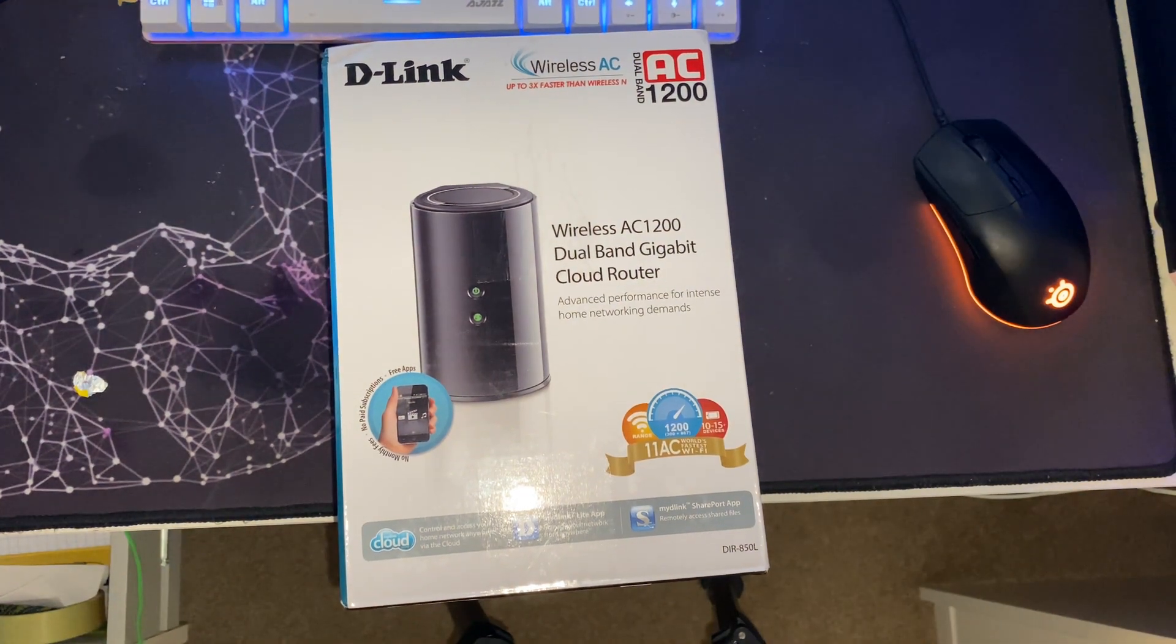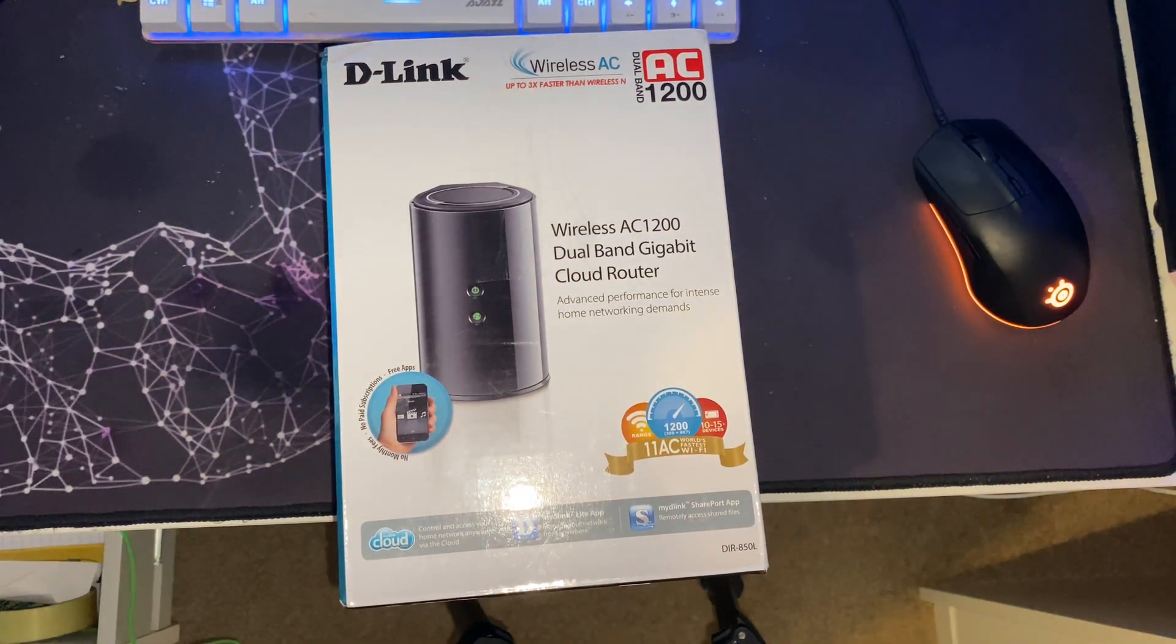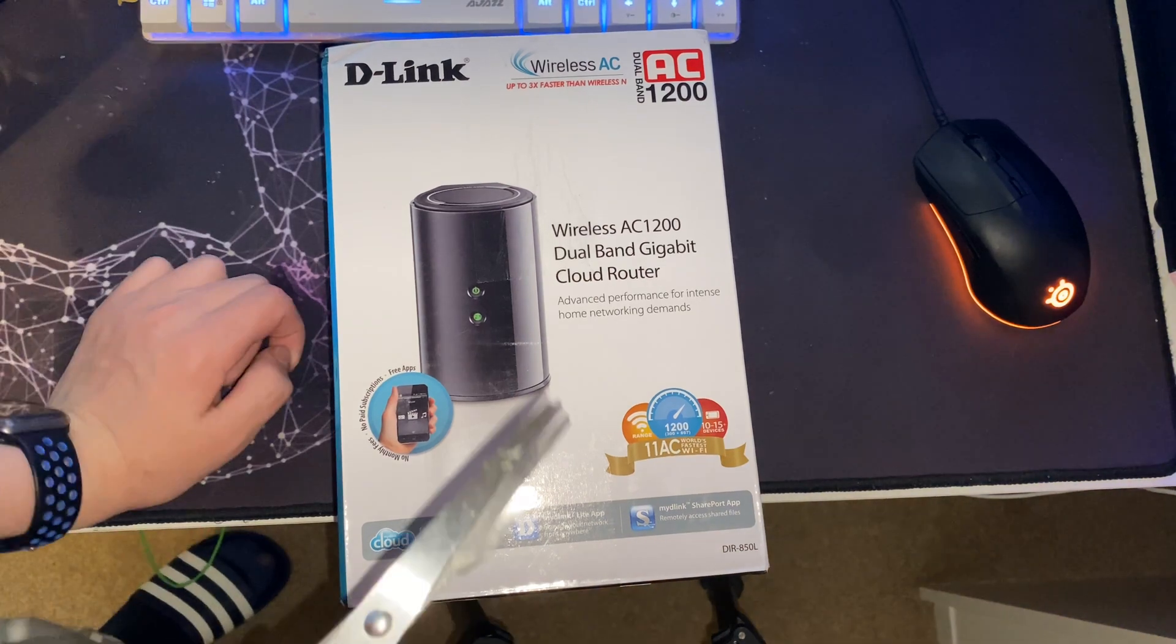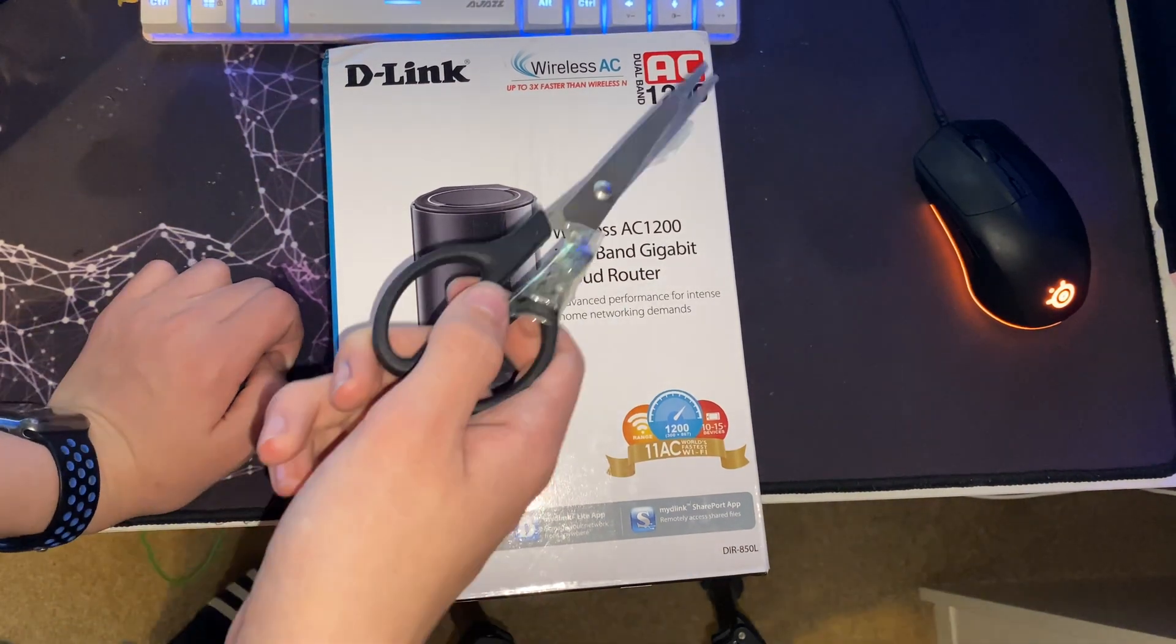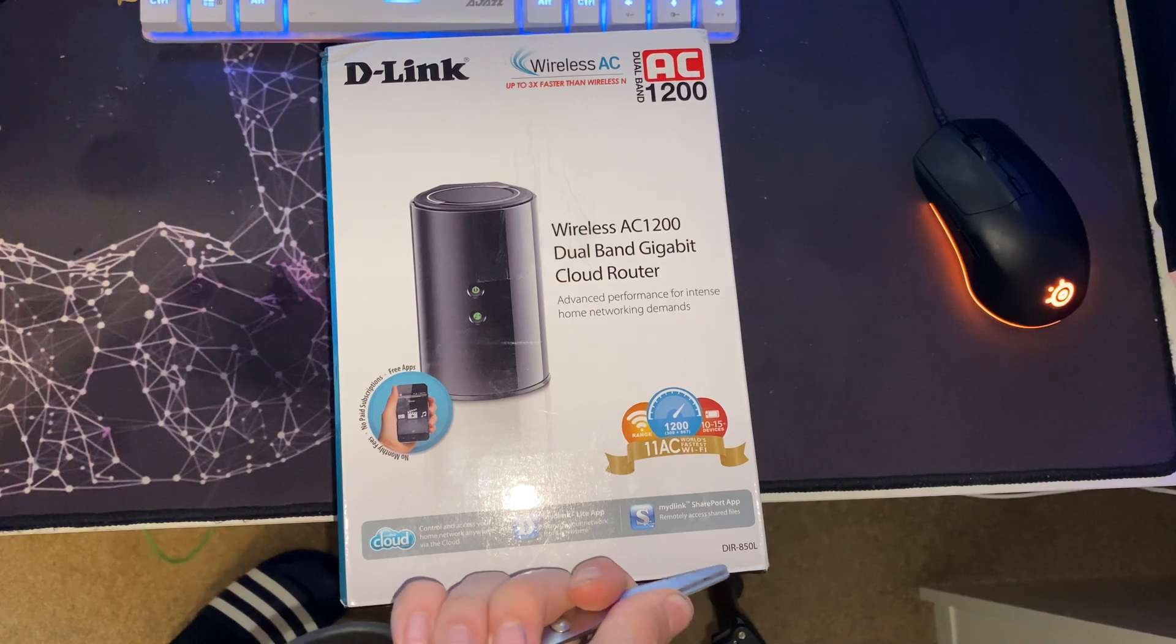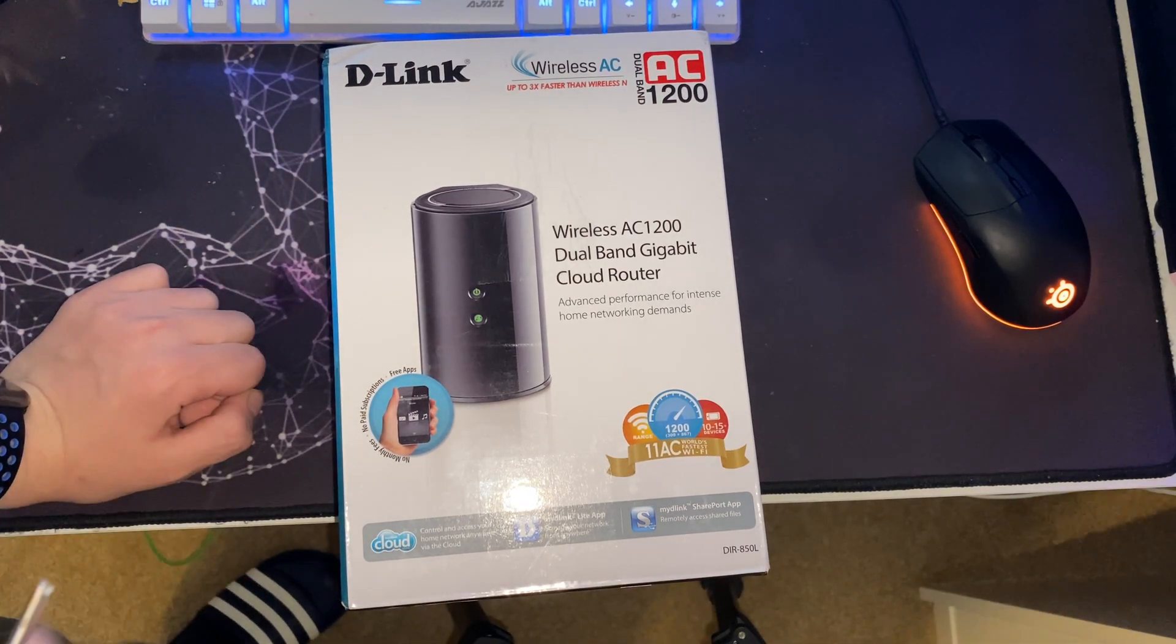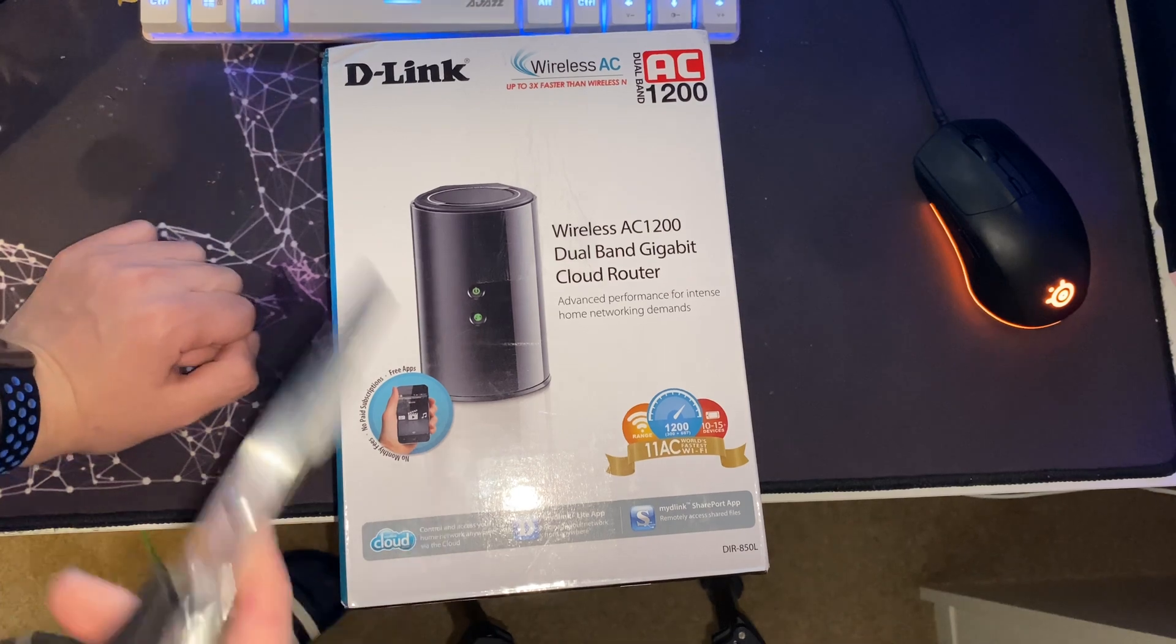Hello guys, welcome back to another video. In today's video I've got the D-Link Cloud Router AC 1200. This is a DRR850L - these are quite old now, from 2014 I think. I bought it for £15 used off eBay.